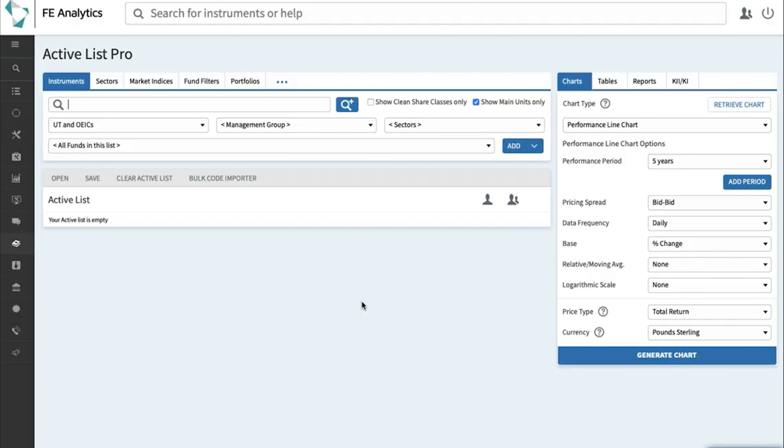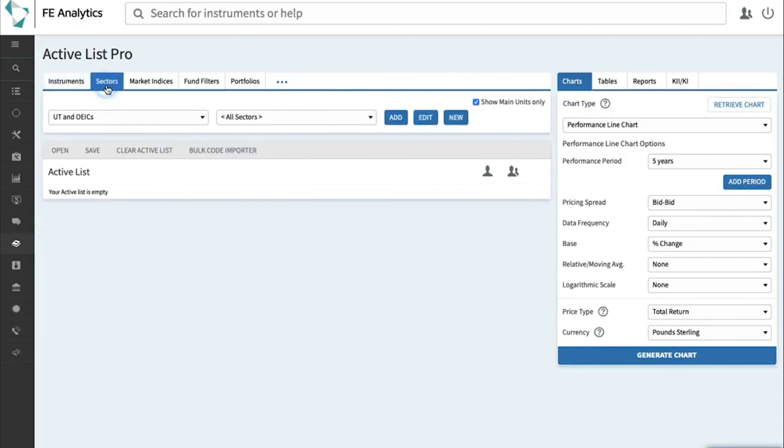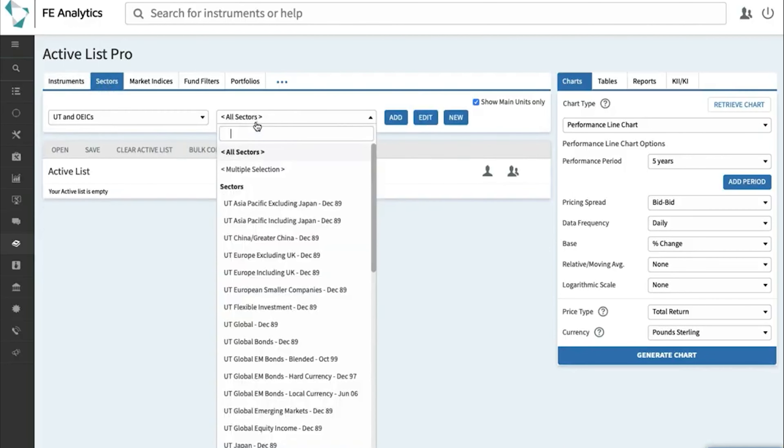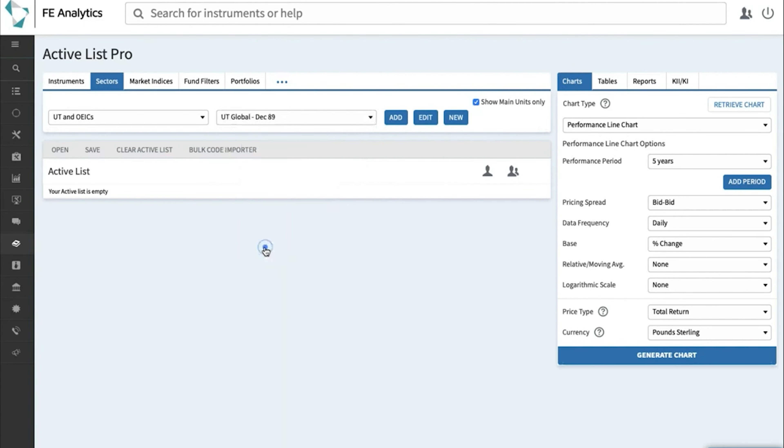Before we jump into filters, it's worth pointing out there are other ways of taking sectors, cracking them open, and having a look at them in more detail before you even get to the filter stage, or indeed instead of a filter. So if I wanted to look at a sector, click on the sector tab at the very top. I want to look at the global sector, so click on the sector, click on add, add that in.